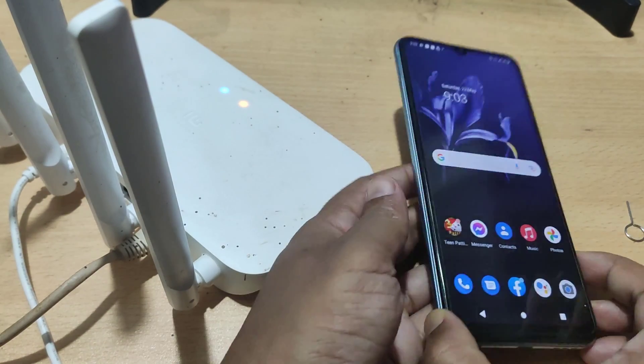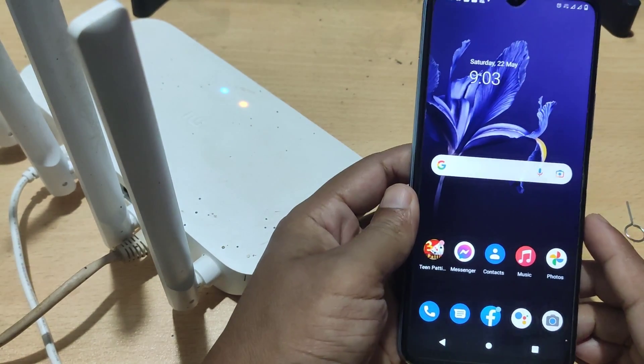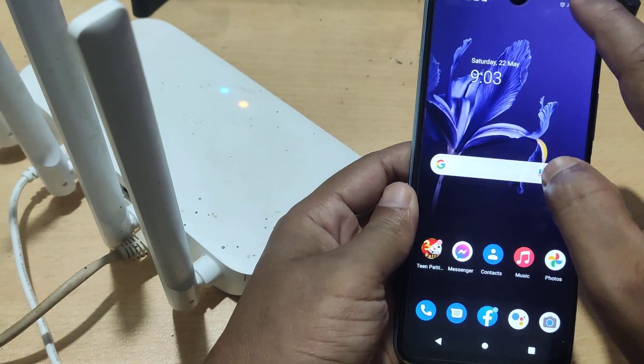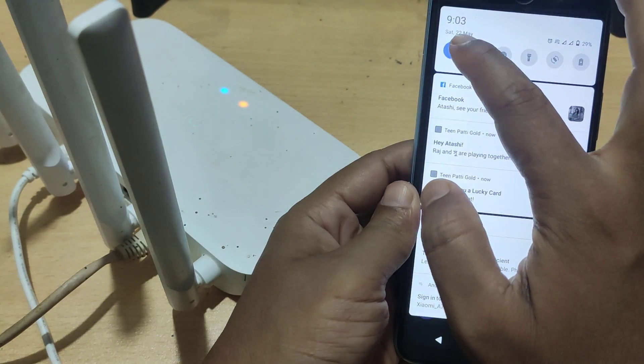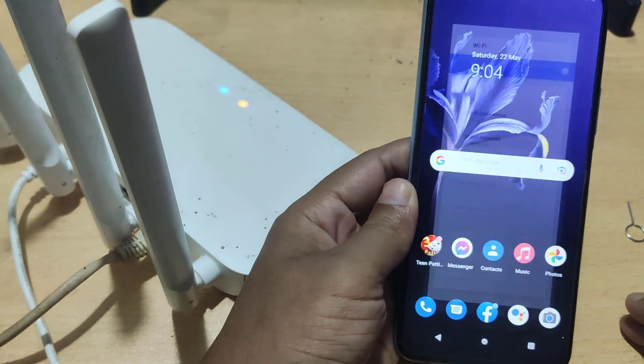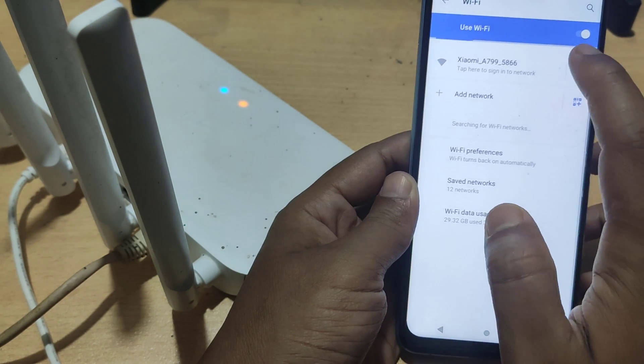Then go to Wi-Fi settings on your mobile. This is the MI router's Wi-Fi network. It will connect in one click.